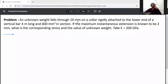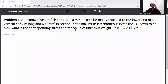An unknown weight falls through 10 mm on a collar rigidly attached to the lower end of a vertical bar, 4 meters long with a 600 mm² cross-sectional area. If the maximum instantaneous extension is known to be 2 mm, find the corresponding stress and the value of the unknown weight. Take E equal to 200 GPa.